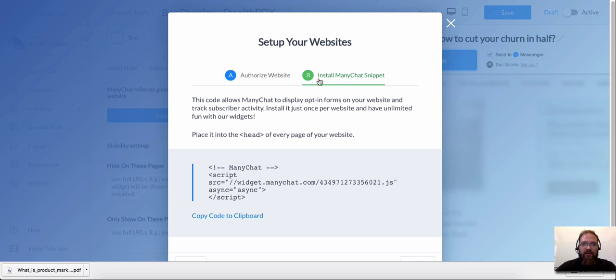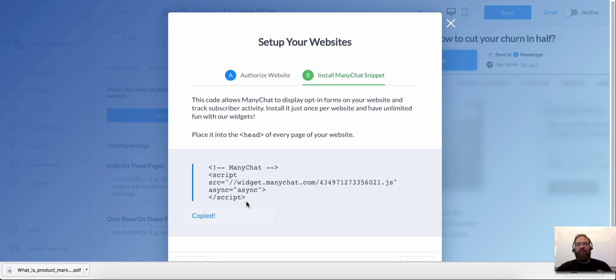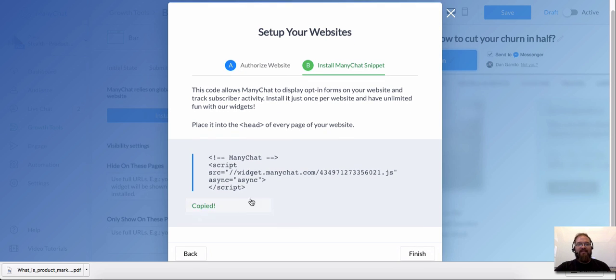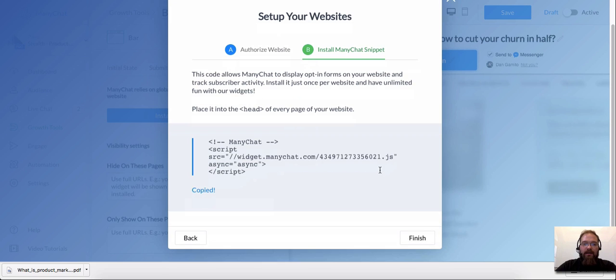Install the JavaScript snippet. This is where the magic is happening. So copy code to clipboard. And this is where things get a little tricky. Again, if you have a web designer, don't even watch the next part of this video. Just send your web designer this script and say, hey, I need this installed. They're going to know where to install it. But for all of you who want to attempt to do this on your own, this is how you do it.